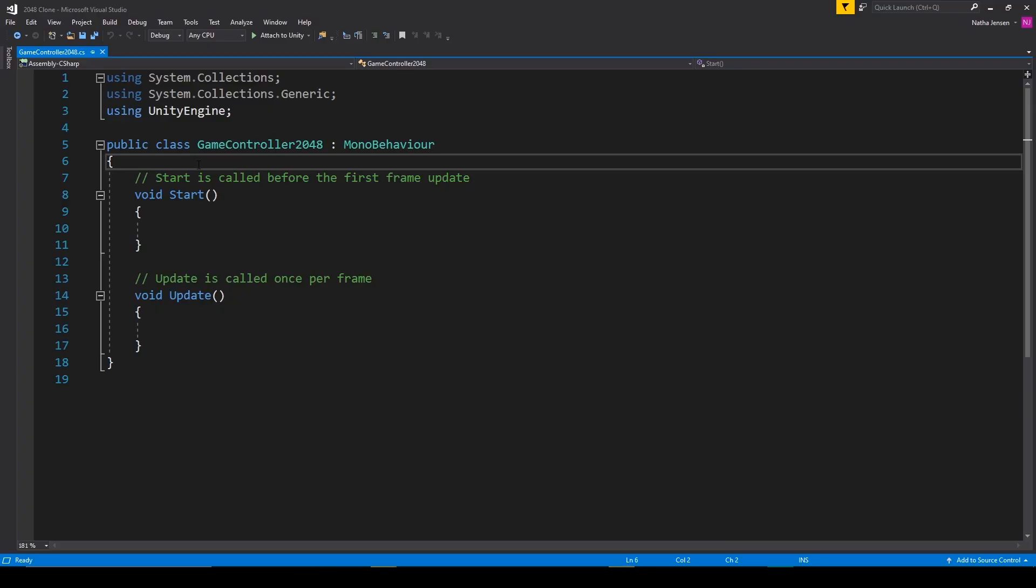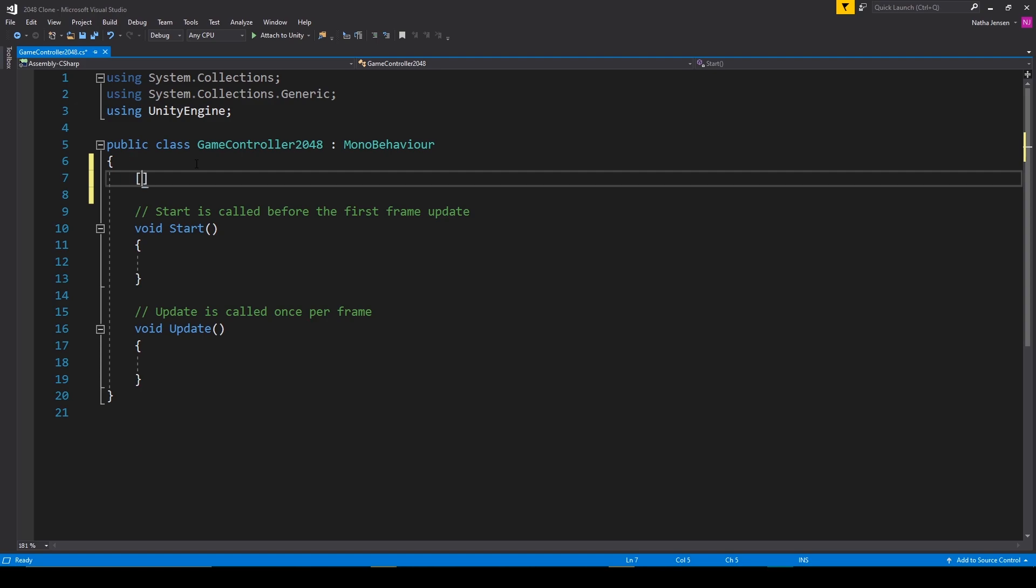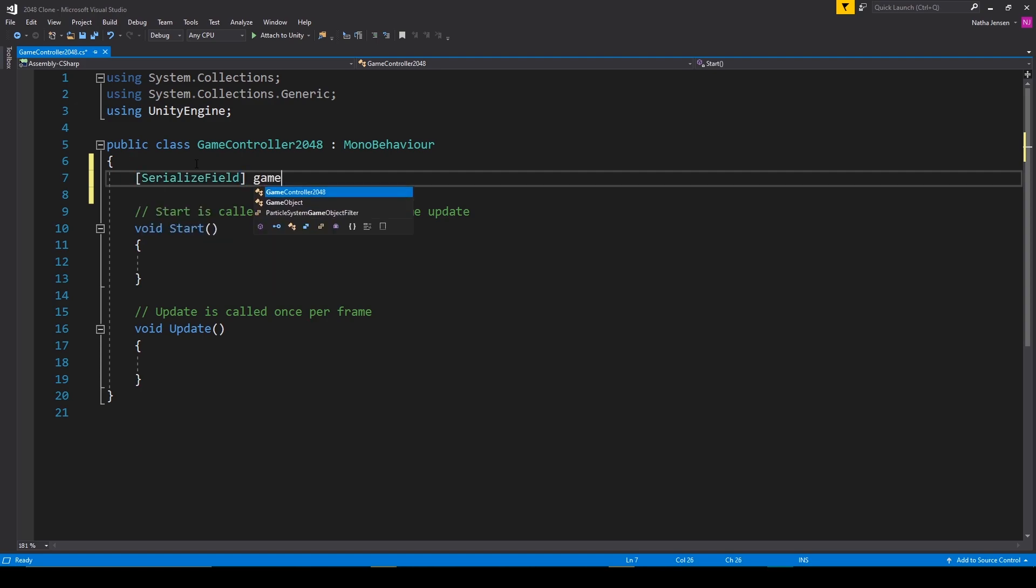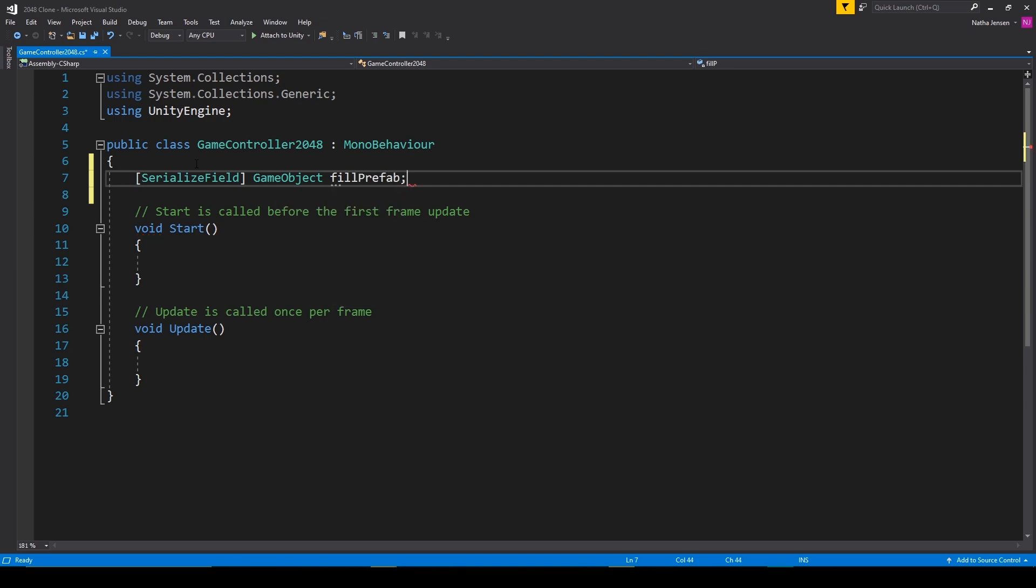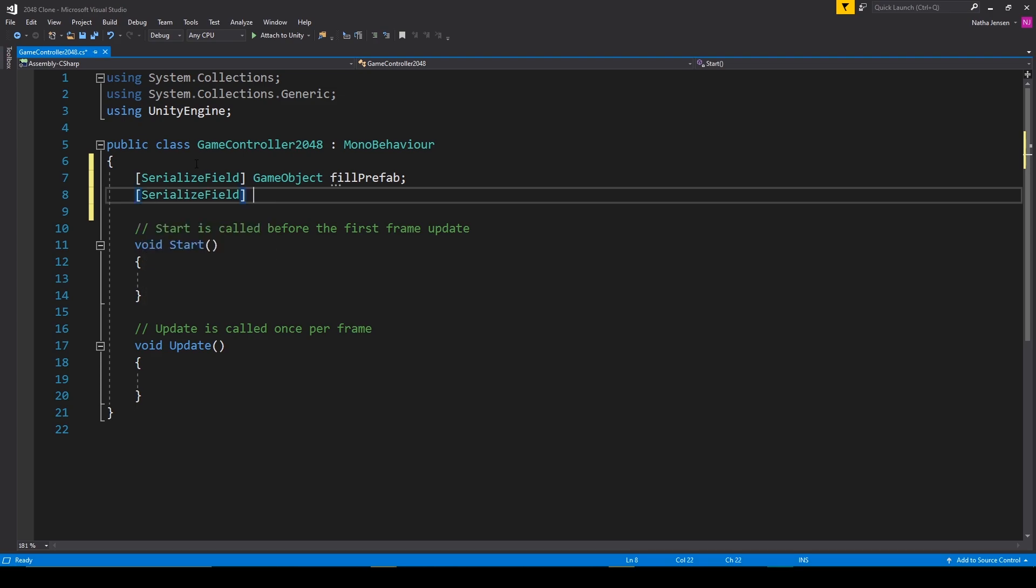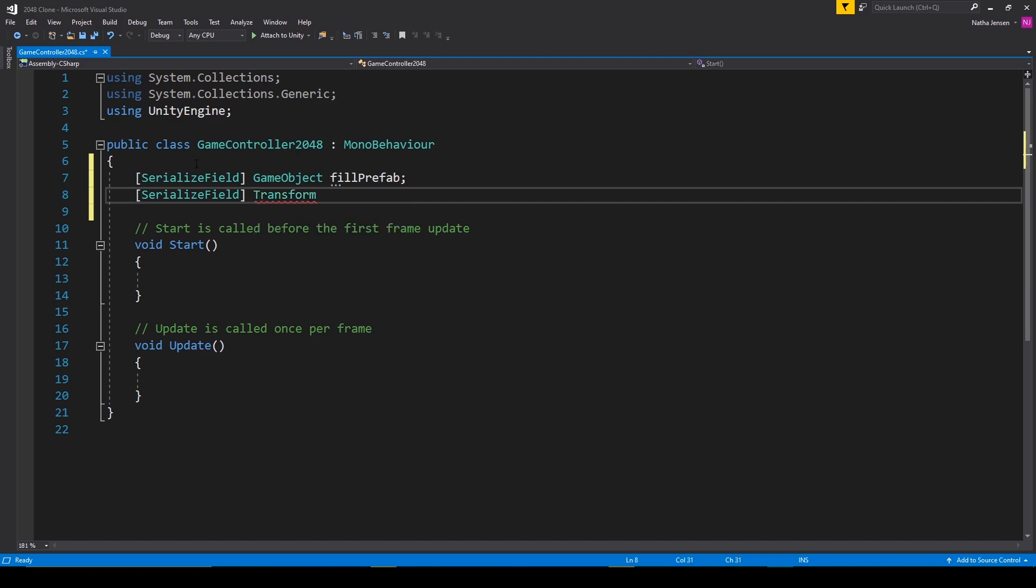Once you have the script open the first thing that we need to do is create some new variables and the first variable will be to hold that prefab object. We'll make this a serialized field and it'll be type game object and we'll call it fill prefab. The next variable will actually be an array of transforms. So this will also be a serialized field and we'll type transform then square brackets to make it an array and we'll call it all cells.